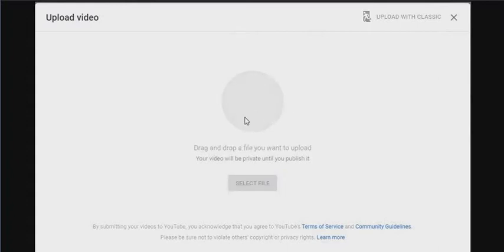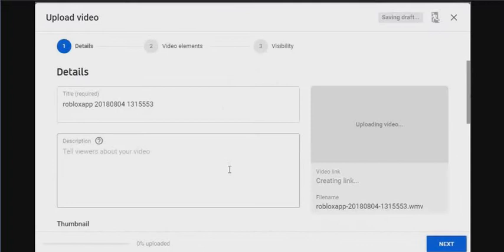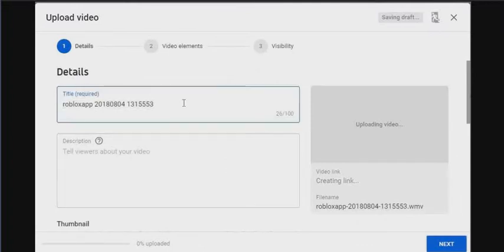You'll see this little thing, that arrow. Let's just wait for it to load. Alright, so let's name it.